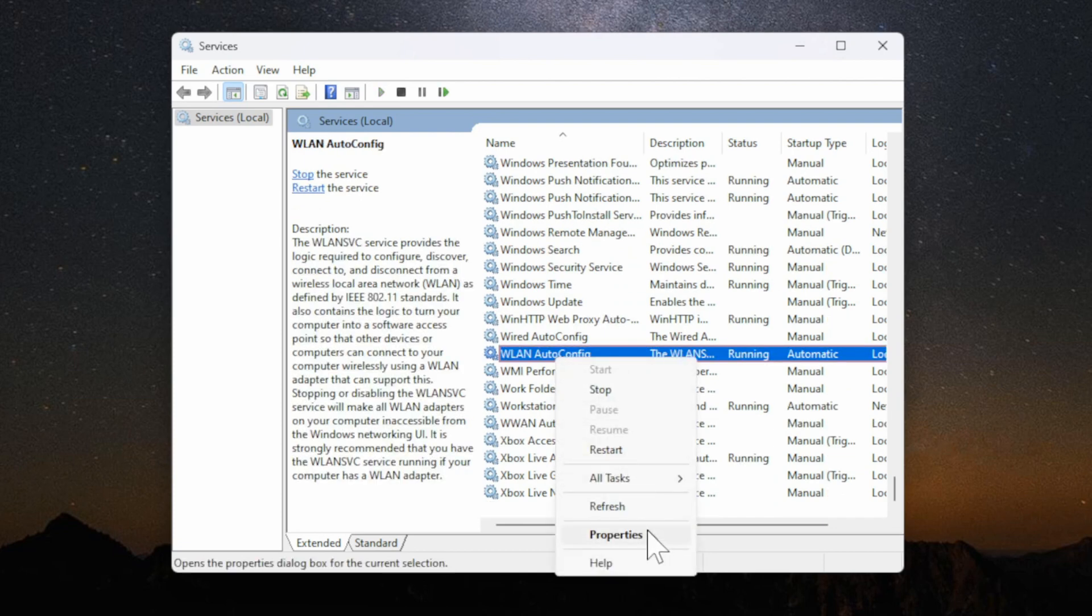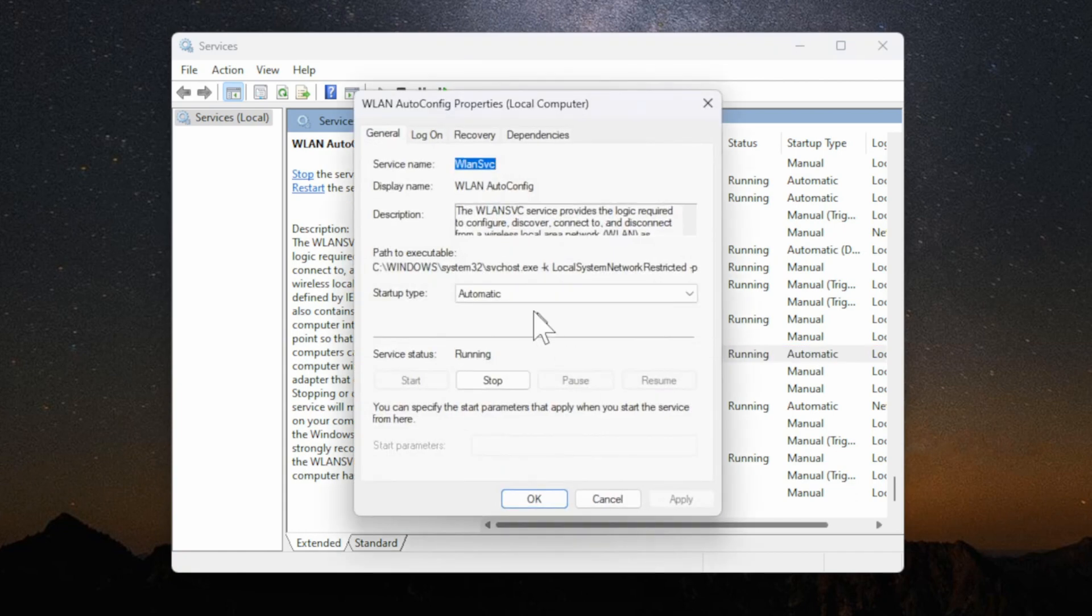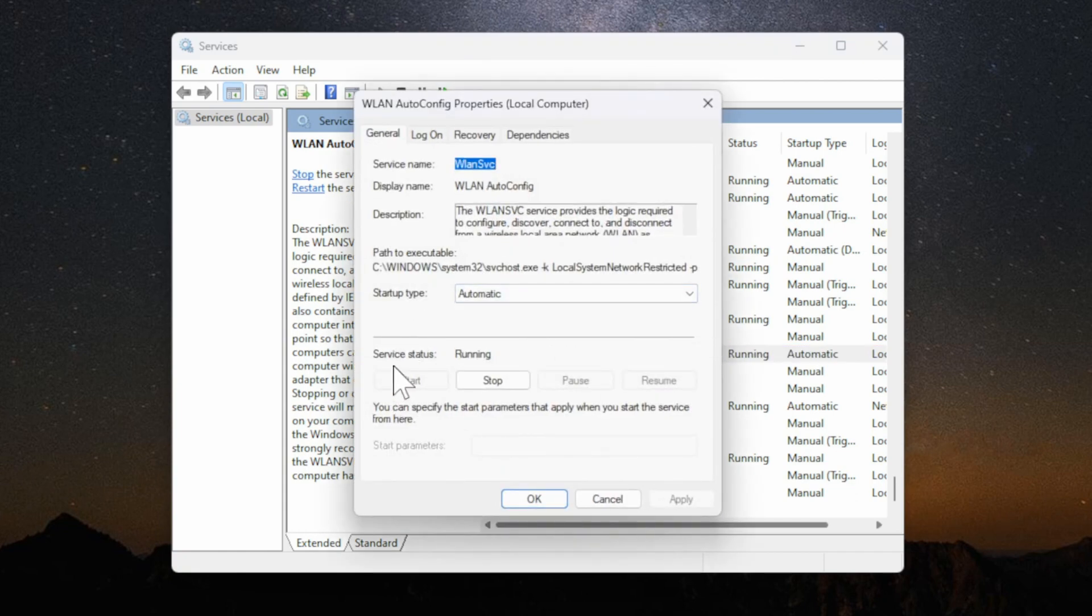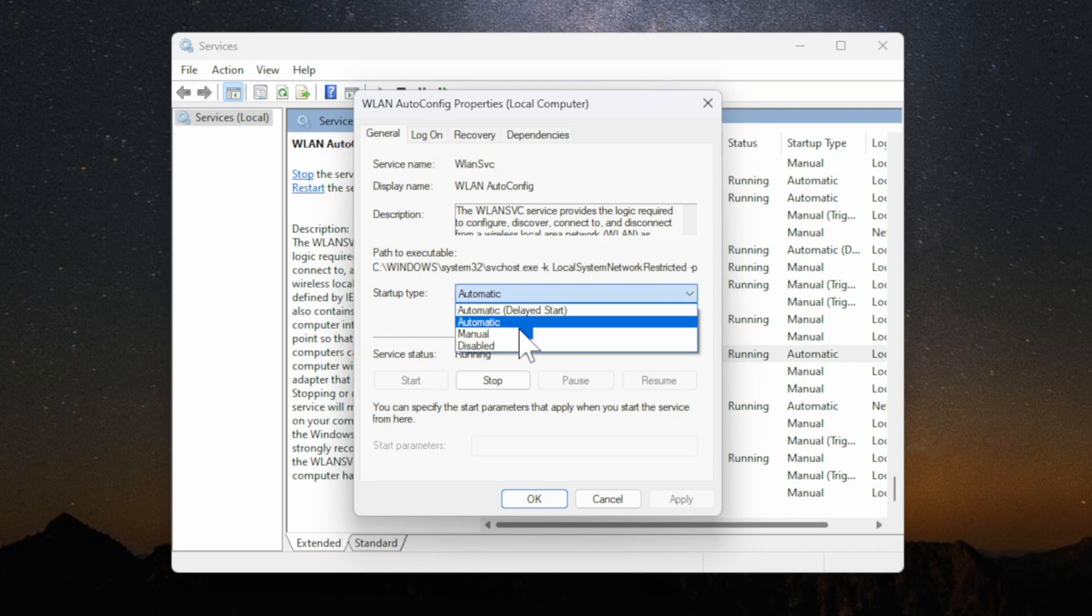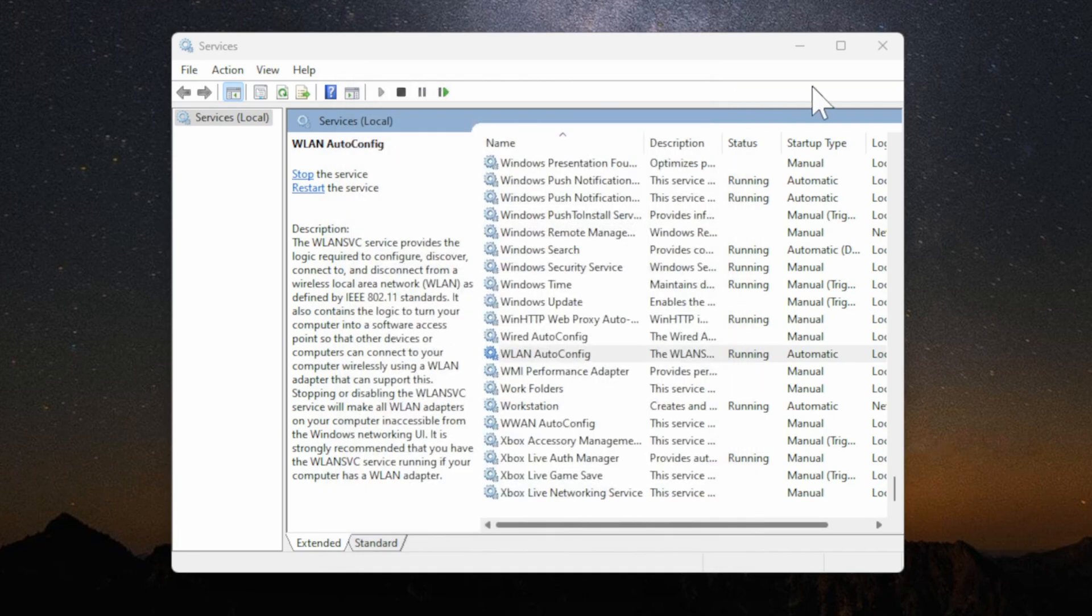Right click on this and then go to properties. Under here go to service status and make sure you have this selected start. Then go to startup type and go to automatic. Once you have those selected go to apply and see if it shows up.